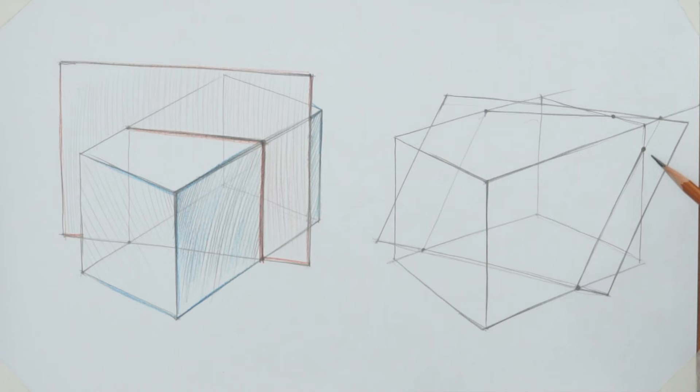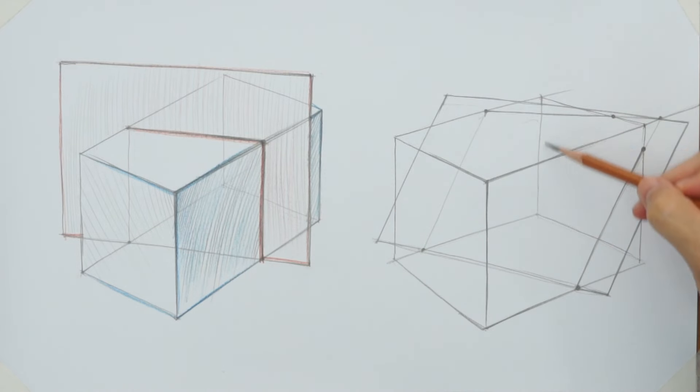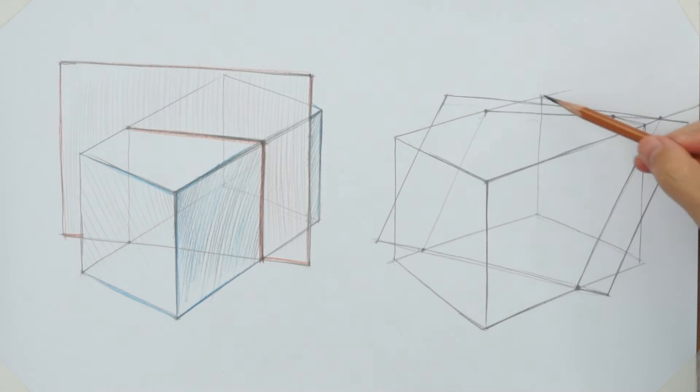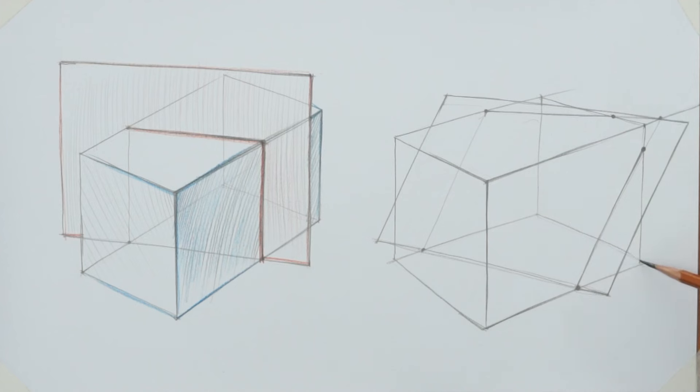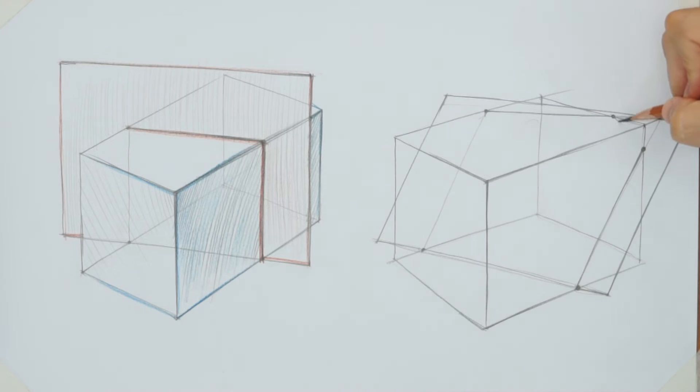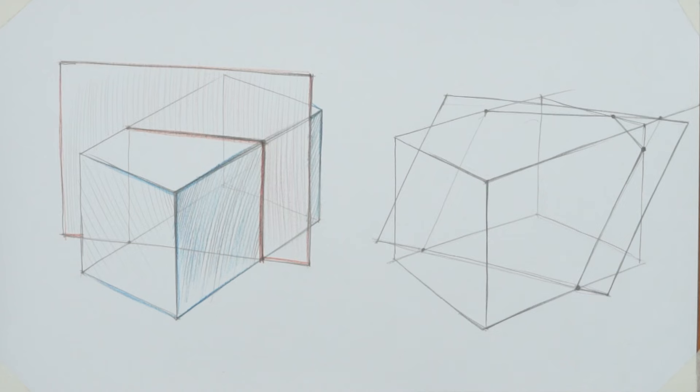This dot, together with the first one, belongs to the same back side of the cuboid. That is why we can connect these two dots with one line. Congratulations! We just completed the intersection line.